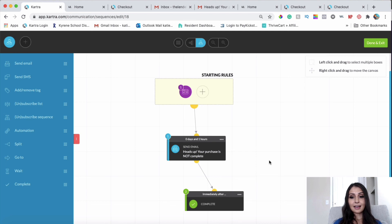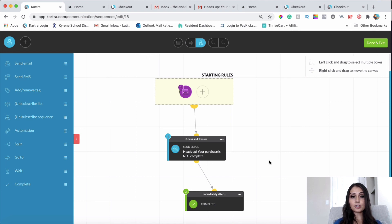If you enjoyed this and learned something new today, go ahead and comment below — I love reading your comments and engaging with you. If you need any other help with Kartra or want me to put together a training on something you don't know how to do within Kartra, let me know in the comments and I would love to help you out.